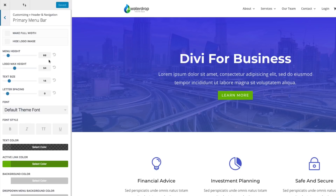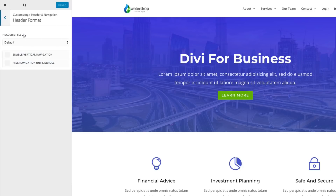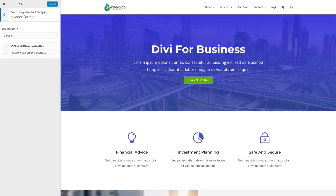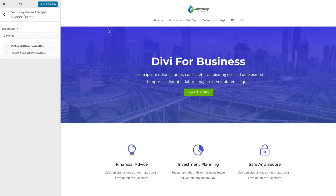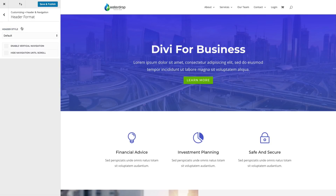Before making adjustments, I want to remind you that your header format can be changed under header style. The default is what you see here, with the logo aligned to the left and your navigation bar to the right. But you can make a change here to have your logo placed in the center or in different positions. Be aware of that before you make additional changes to your logo.